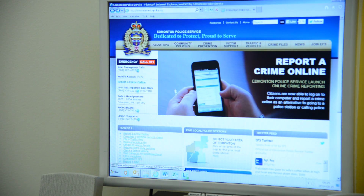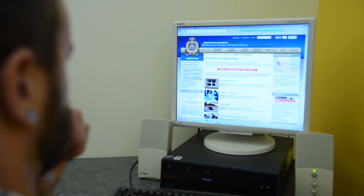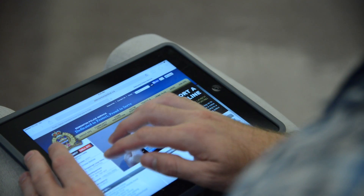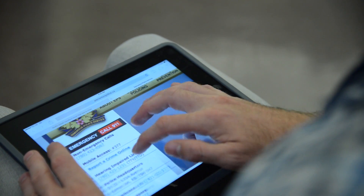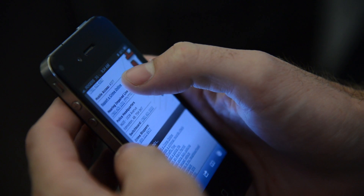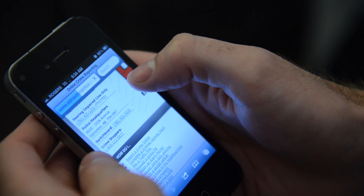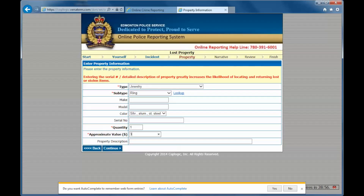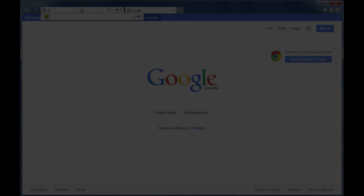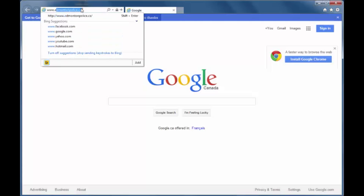You will need an internet connection, a computer or tablet such as an iPad, or a smartphone, a personal email address, information about the crime, and if available, a serial number or unique characteristics about your stolen property.